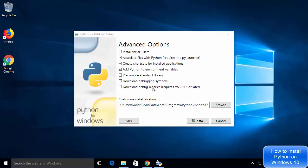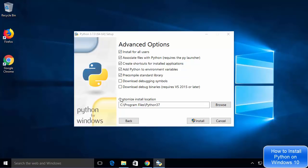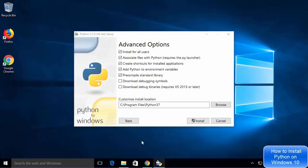This next window opens which says Advanced Options. Here I'm going to check the option which says Install for All Users and leave the other checkboxes as checked. Then you will see a section which says Customize Install Location.